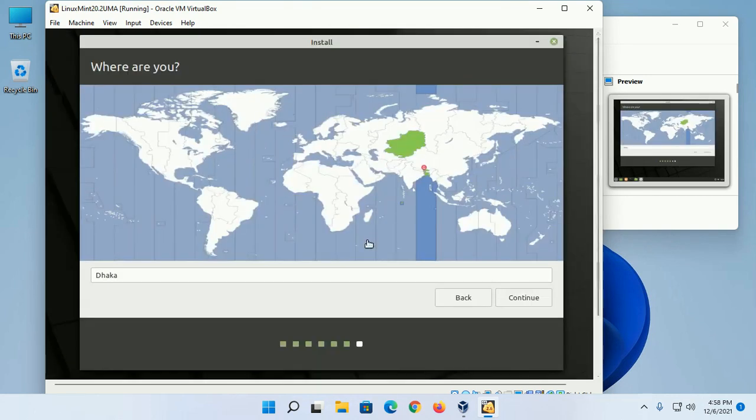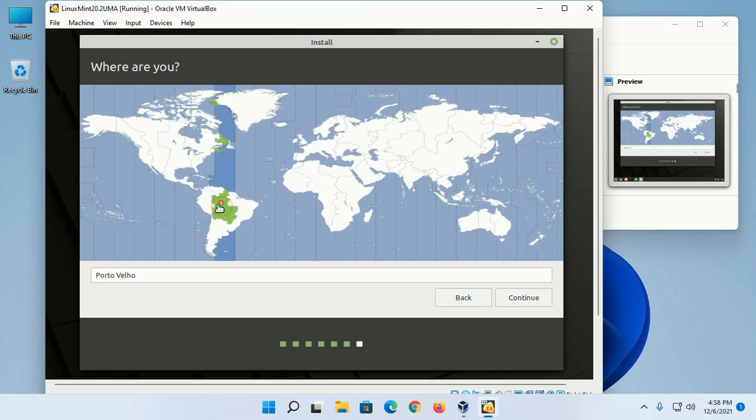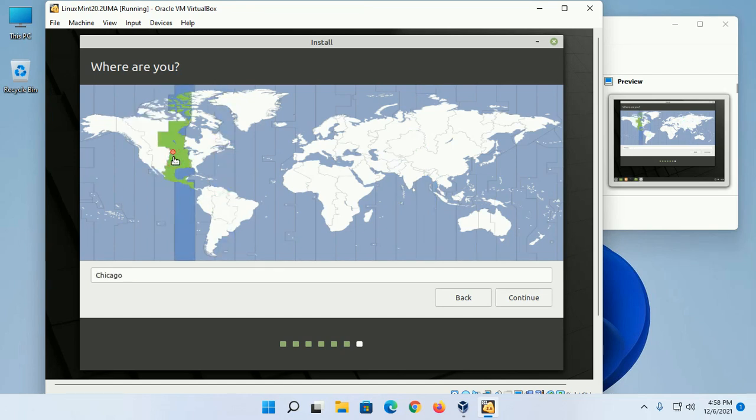Now select the location and click on Continue.